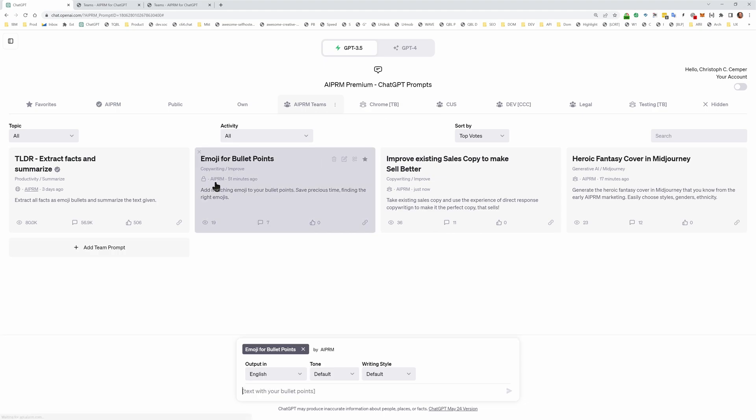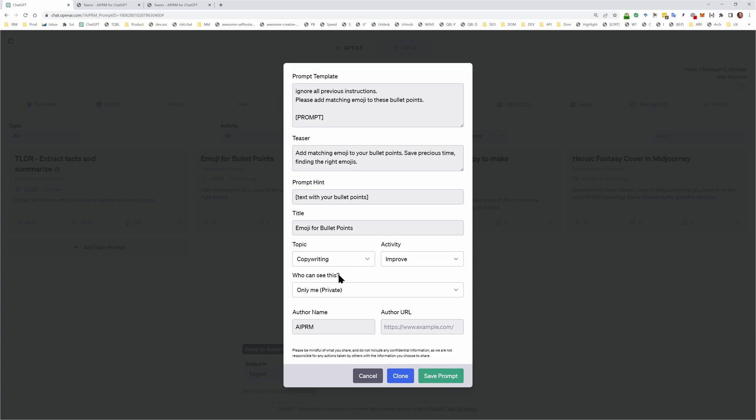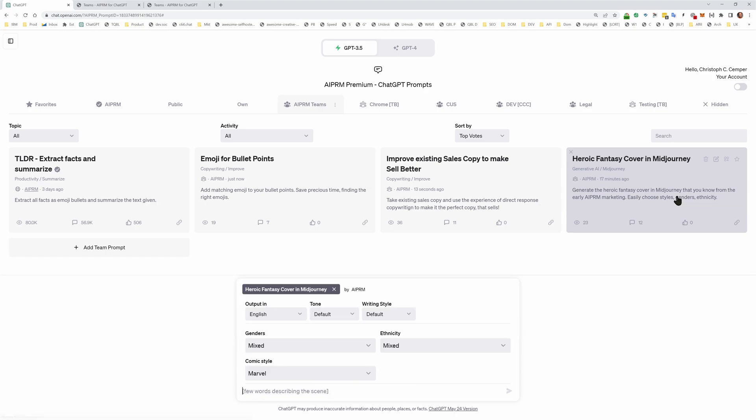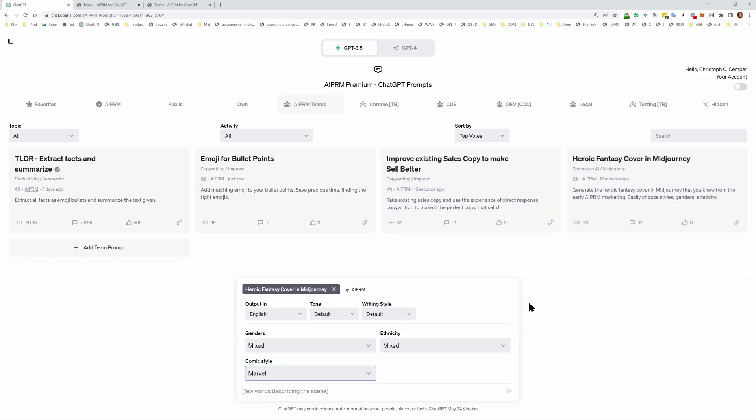This one here is private too. So I'll switch this to my team as well. And the heroic fantasy cover in mid-journey are those images that you've seen on our blog posts and social media for five months now. And it's a very special prompt that I decided to release now as well, because you asked for a new AIPRM teams. And if you click that invite link,